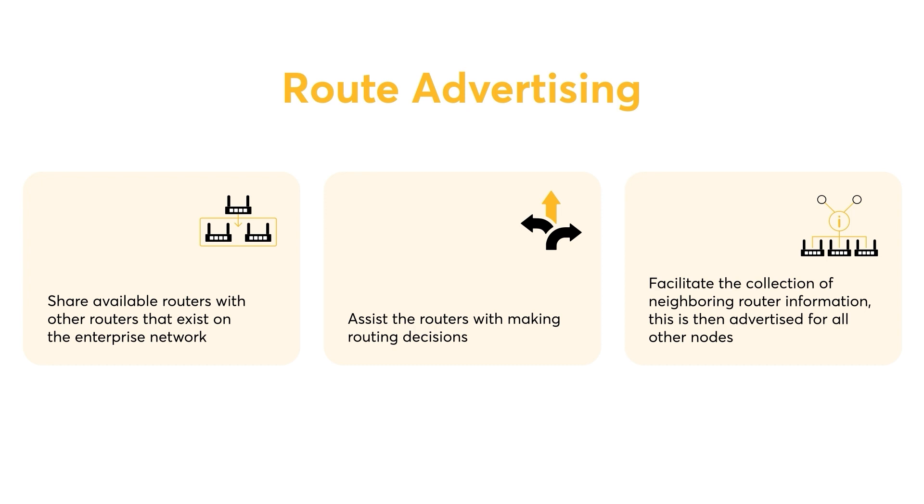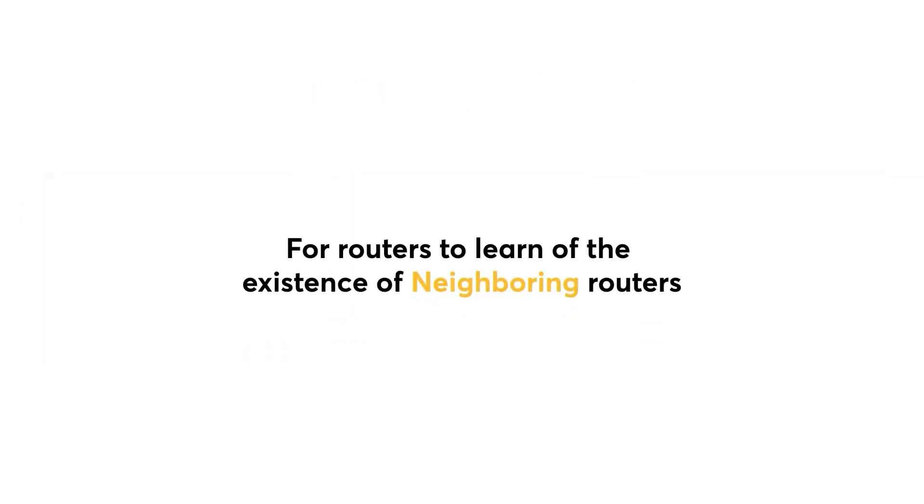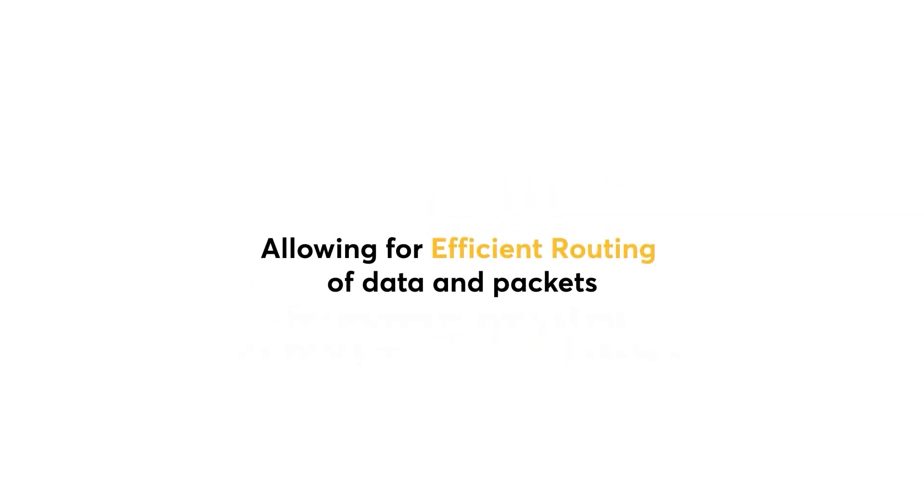Routing protocols facilitate the collection of neighboring router information, which is then advertised for all other nodes via the network. In simple terms, this feature is used for routers to learn of the existence of neighboring routers, allowing for efficient routing of data and packets.